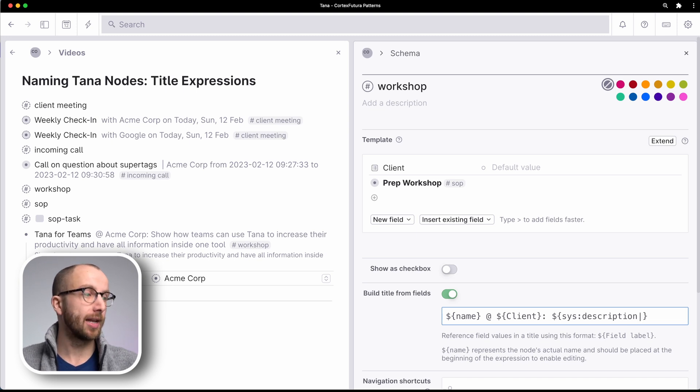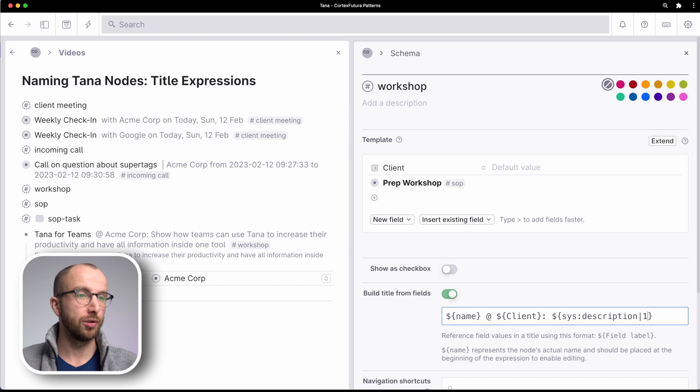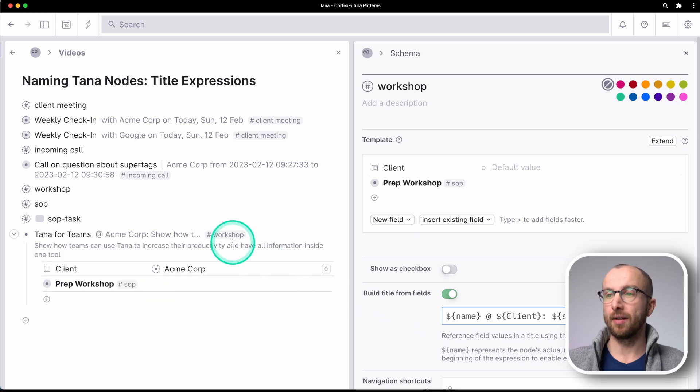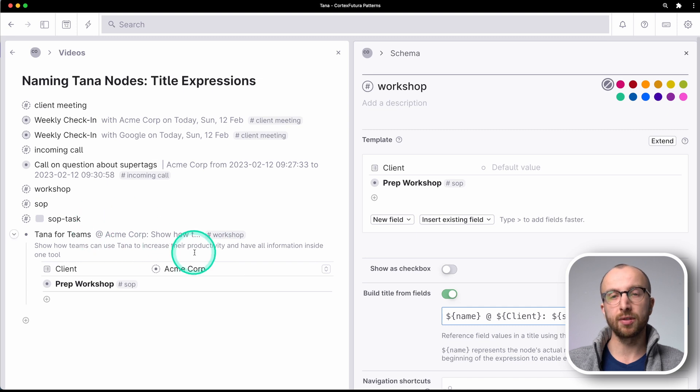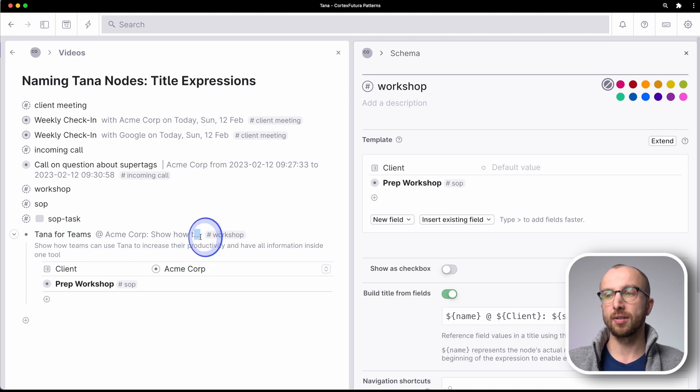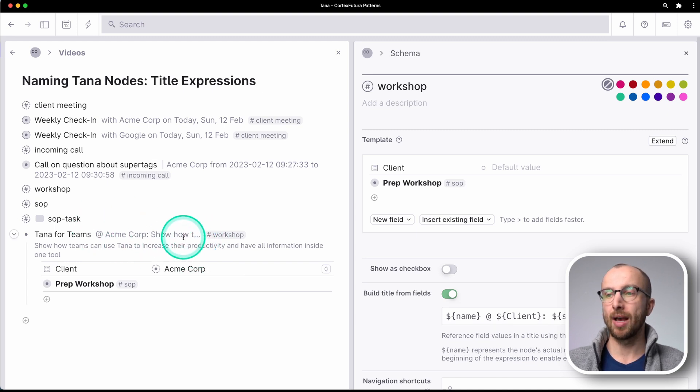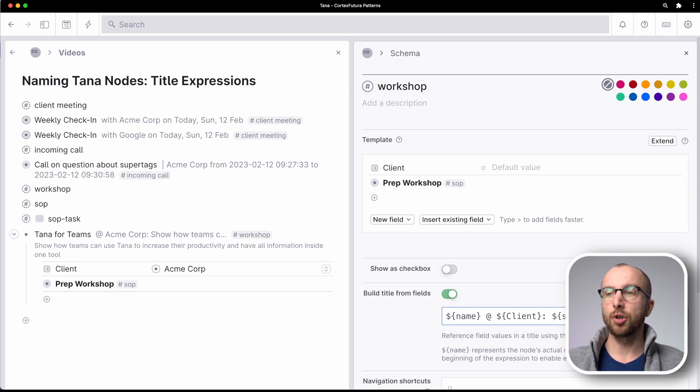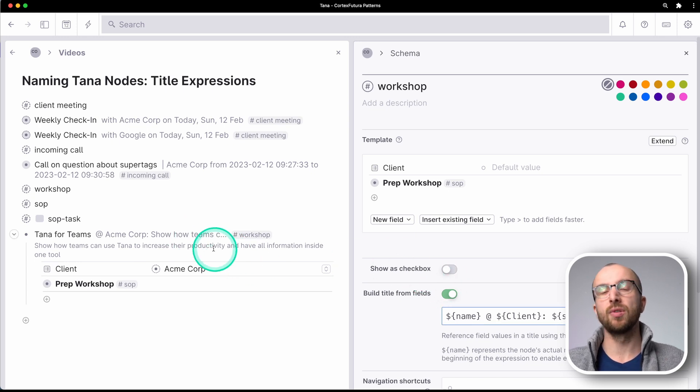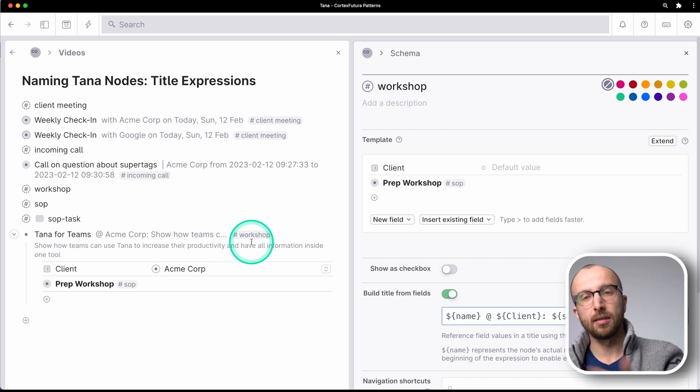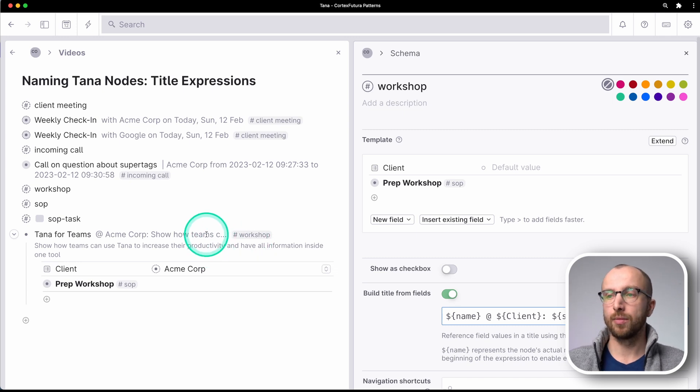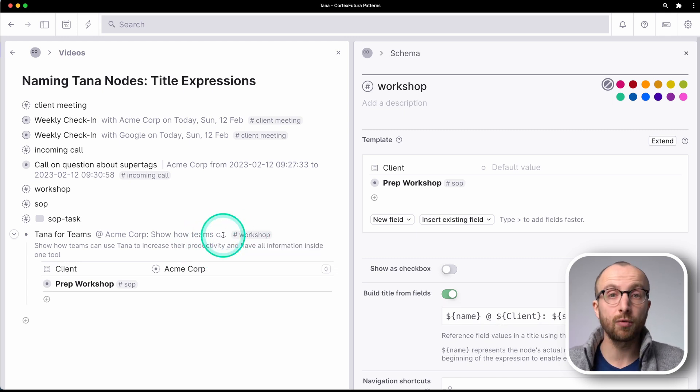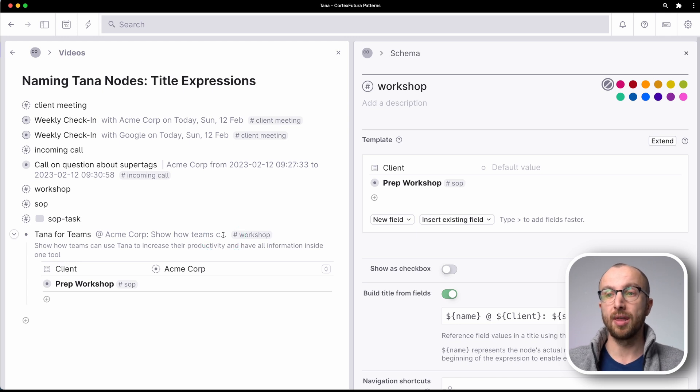So what TANA allows us to do is actually shorten this to just a couple of characters. So if I add a pipe character here and then do 10 and then dots, you see after 10 characters of the description, it converts into dots. So show how to, that's 16 then. Show how teams can use TANA. So this is shortened and that of course also works with any field.